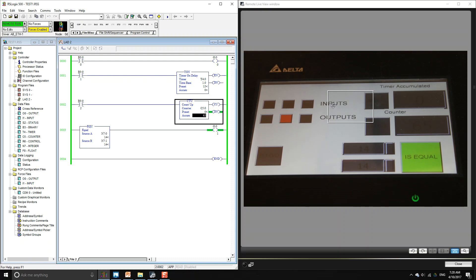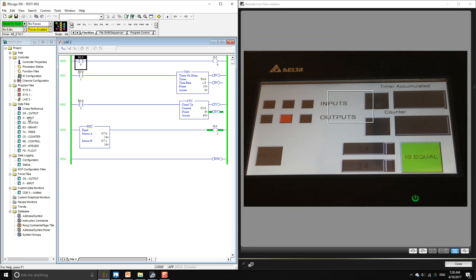The program is already running and we're going to make reference to the inputs, outputs, the accumulated value of one of the timers, the accumulated value of one of the counters, and also two different integers. We'll also control some of the contactors to interface with our PLC.